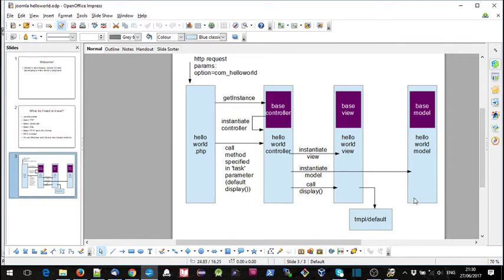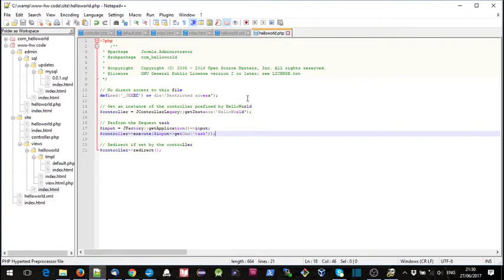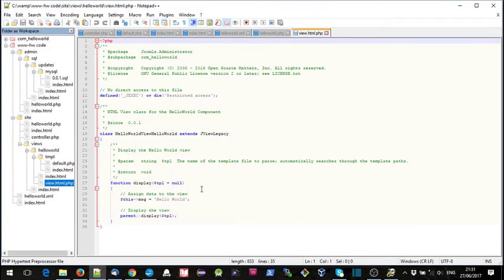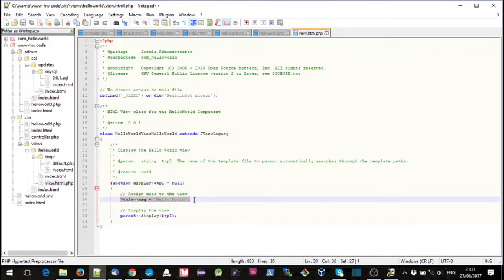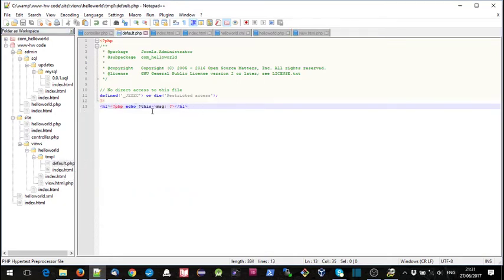It does the same with the model — we haven't got that implemented yet but we'll see that in a later step. Then it calls display on that view, and that display runs the tmpl/default.php file. In our view we're setting up a message: $this->msg = 'Hello World'. In our default file we're just picking that up — $this->msg — and that works because we're still in the context of that instance.